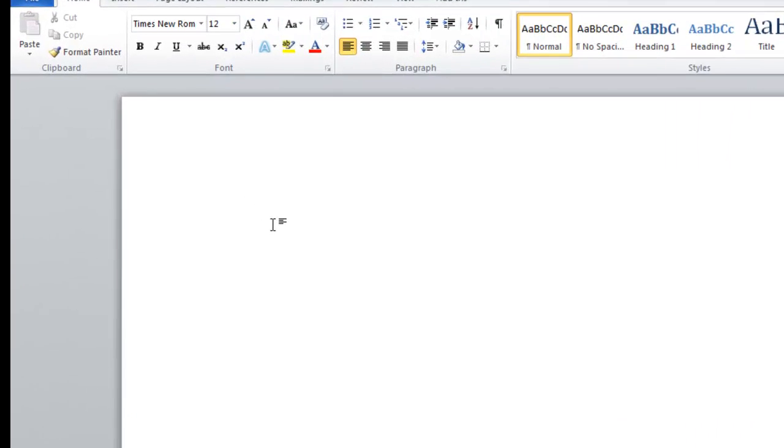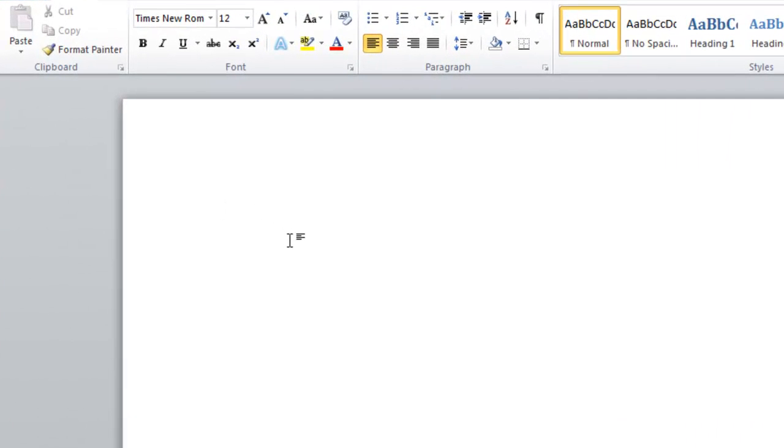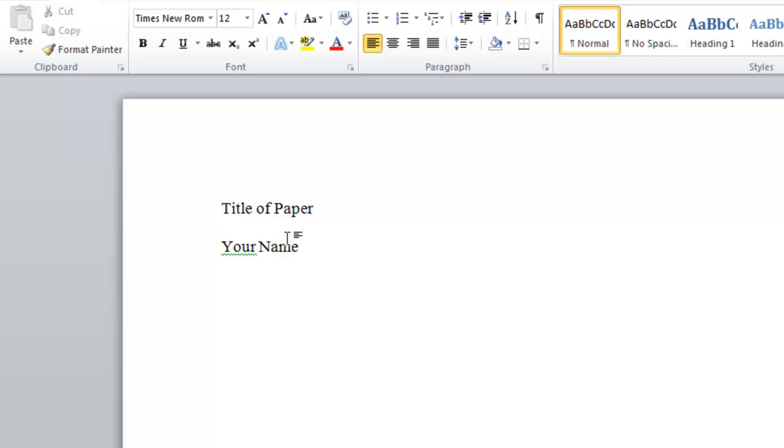The first line you need is the title of the paper. The second line you just need your full name, first and last name, and then on the final third line the name of your school, your college or university.